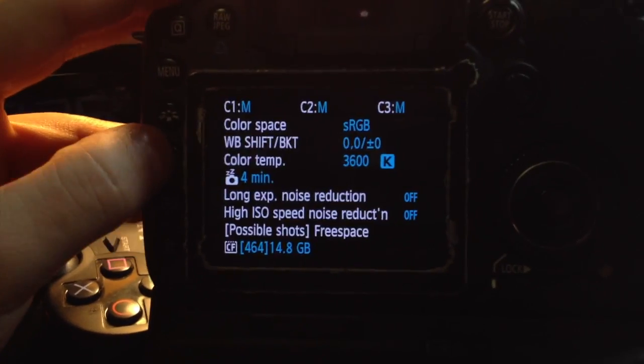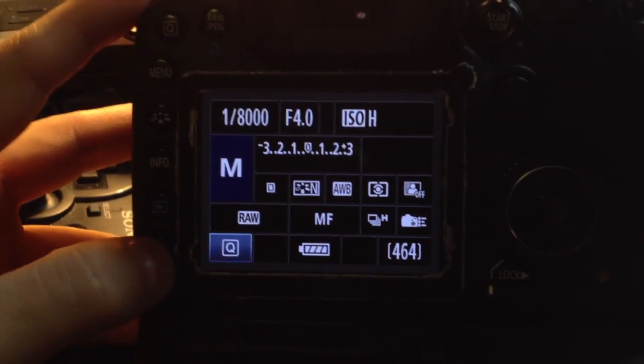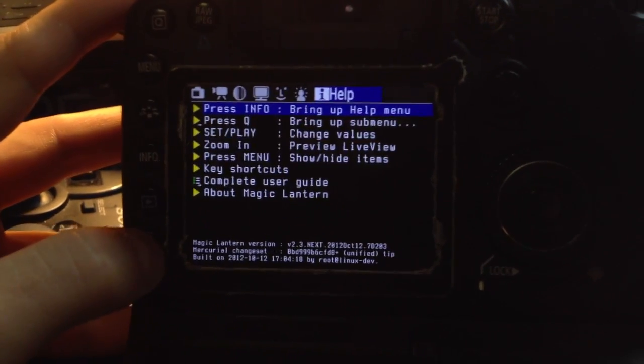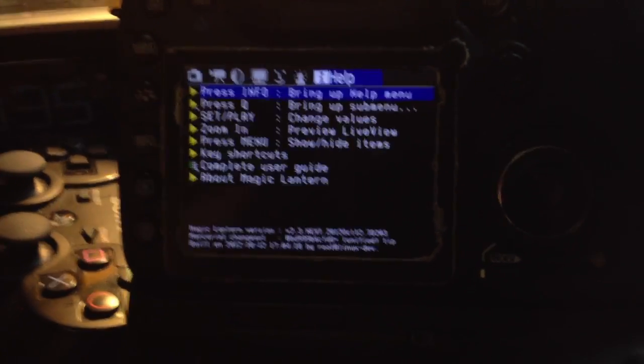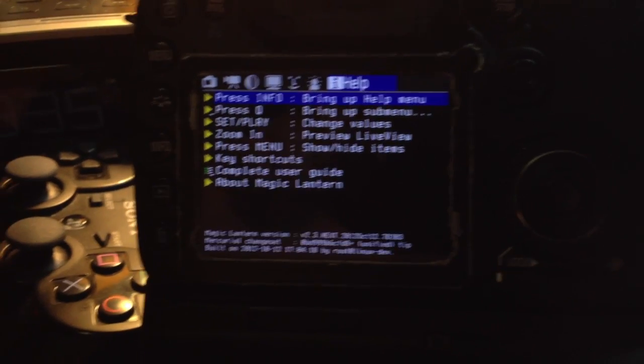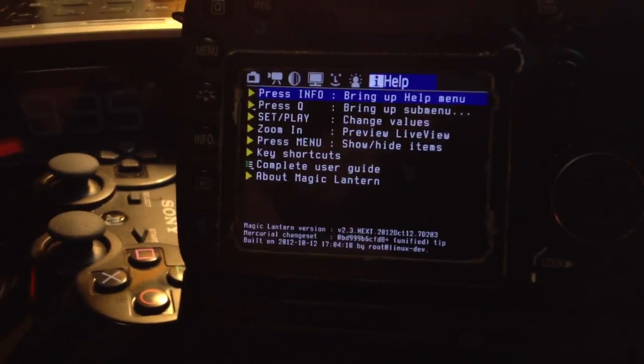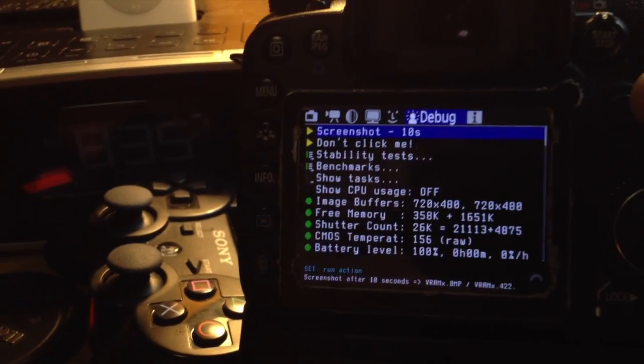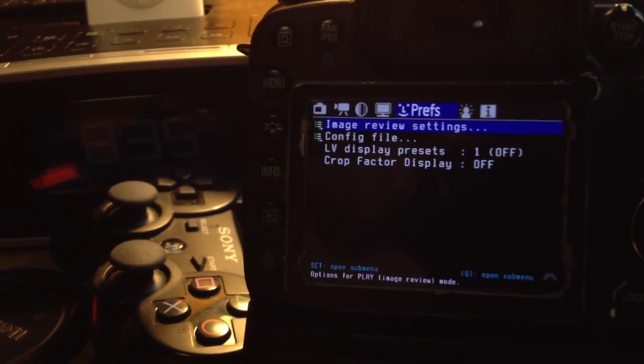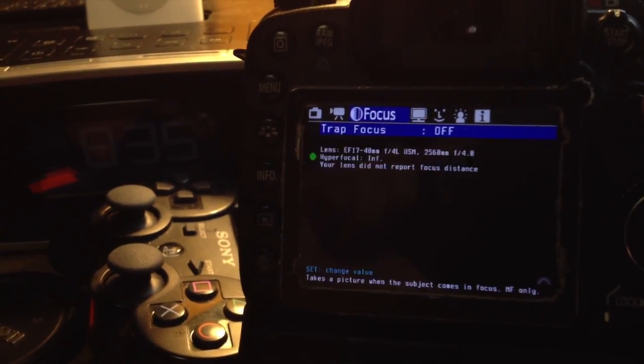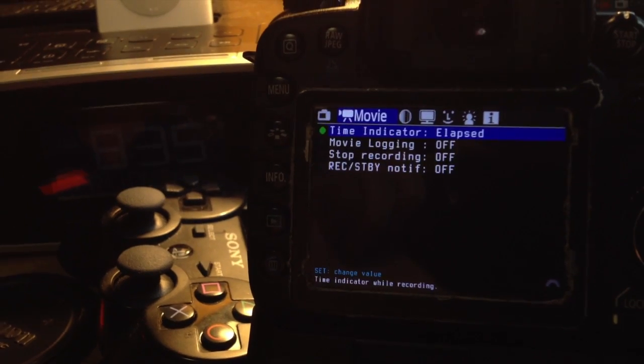Alright, so once you have the software on your camera, what you're going to want to do is press the delete button for the menu, and that's how you're going to access the Magic Lantern firmware.